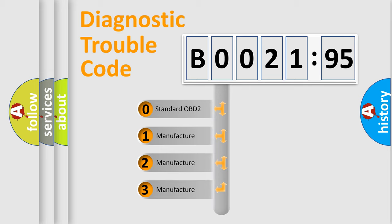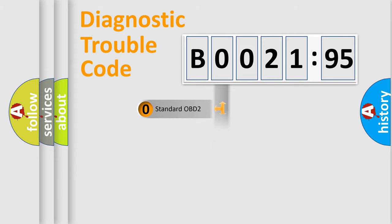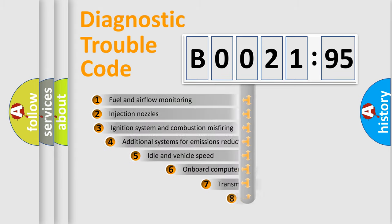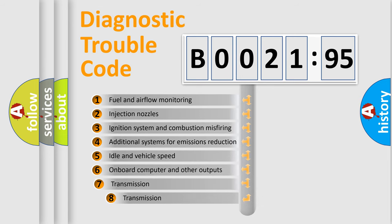If the second character is expressed as zero, it is a standardized error. In the case of numbers 1, 2, 3, it is a more prestigious expression of the car-specific error.